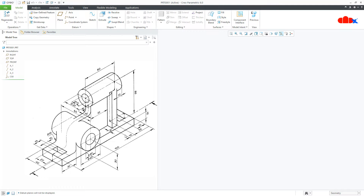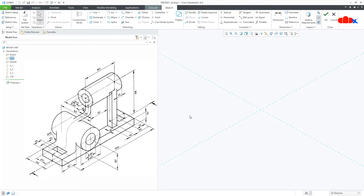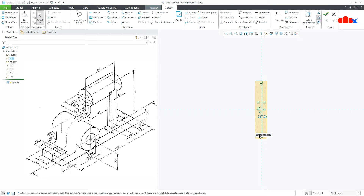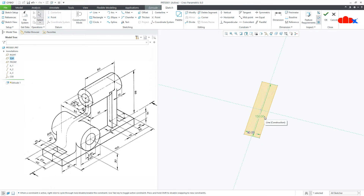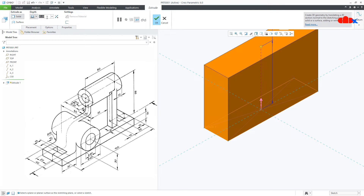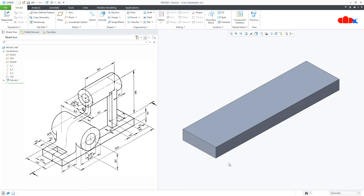Let's start this part with the base. Go to Extrude, onto the Top datum plane, Normal. Now draw a centre rectangle — this is 40 and this is 150. Press Control D, say OK. The thickness is 12, and say OK. So your base is done.